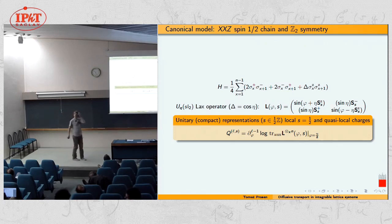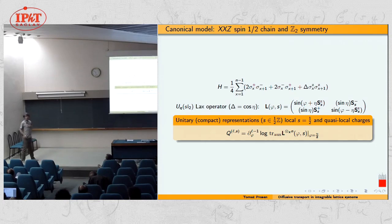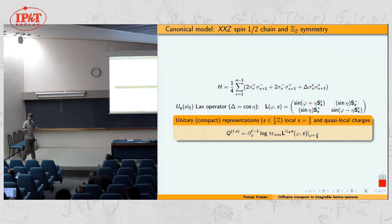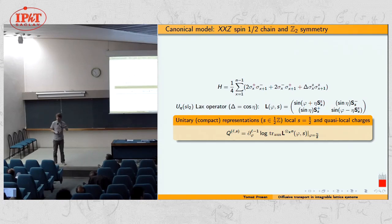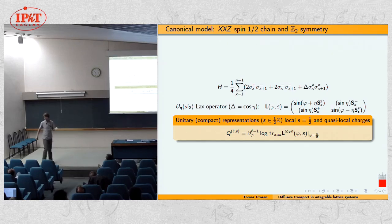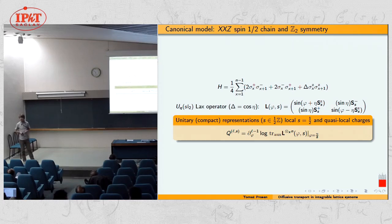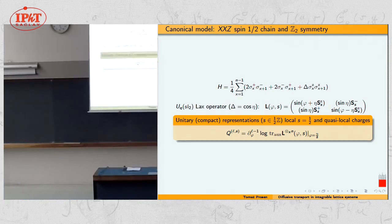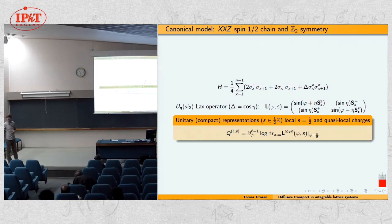The auxiliary space is simply the representation space of spin S. You associate to your model an extra Hilbert space, and the Lax operator has one leg in this auxiliary space and another in physical space, correlating the two. You then take the trace over auxiliary space. This is the key element of the algebraic Bethe ansatz and the quantum inverse scattering method — the key object in the theory of quantum integrability.